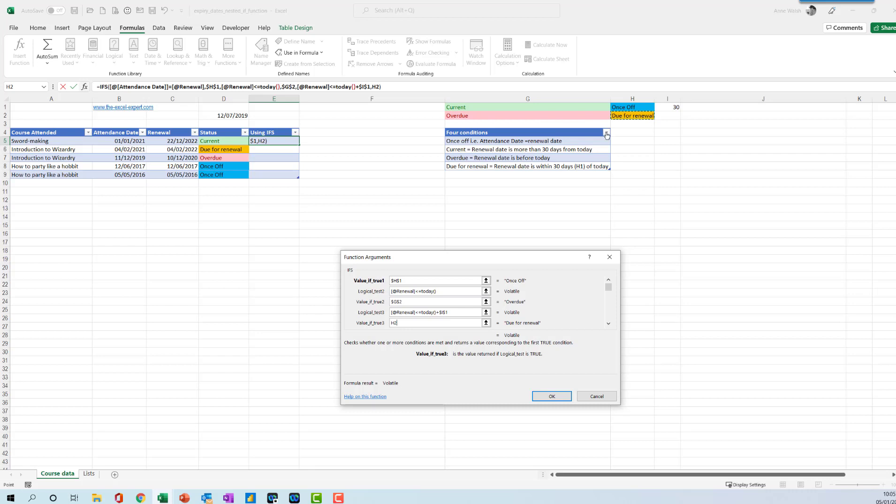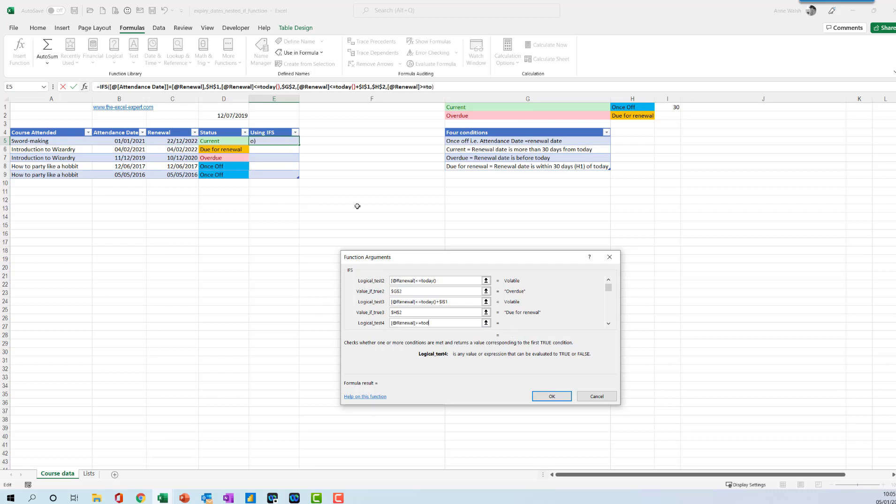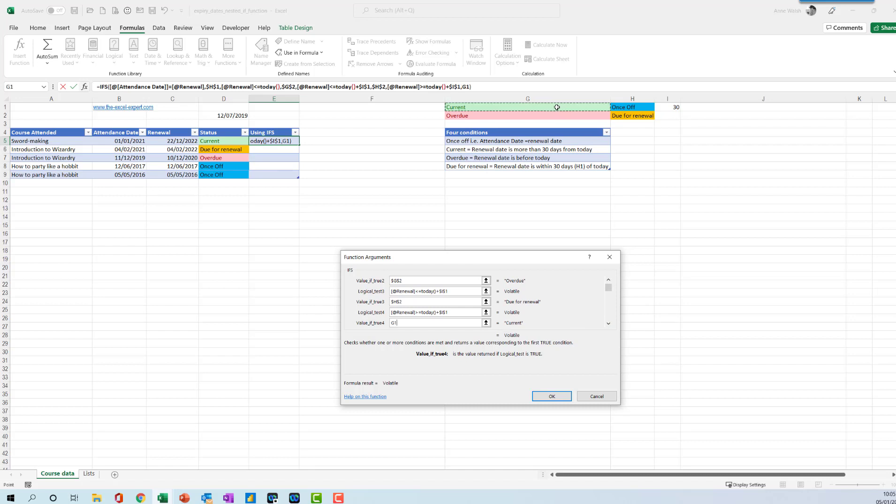The last one, we just need to tweak this a little bit, which is basically if the renewal date is greater than or equal to today plus this one here, so it's out in the future, in that case then it's going to be current, F4. I get exactly the same results again.